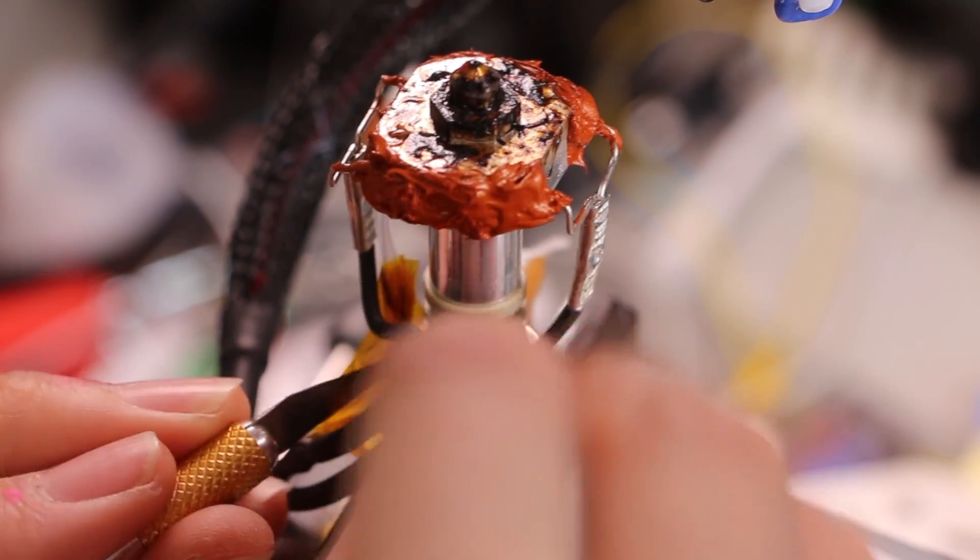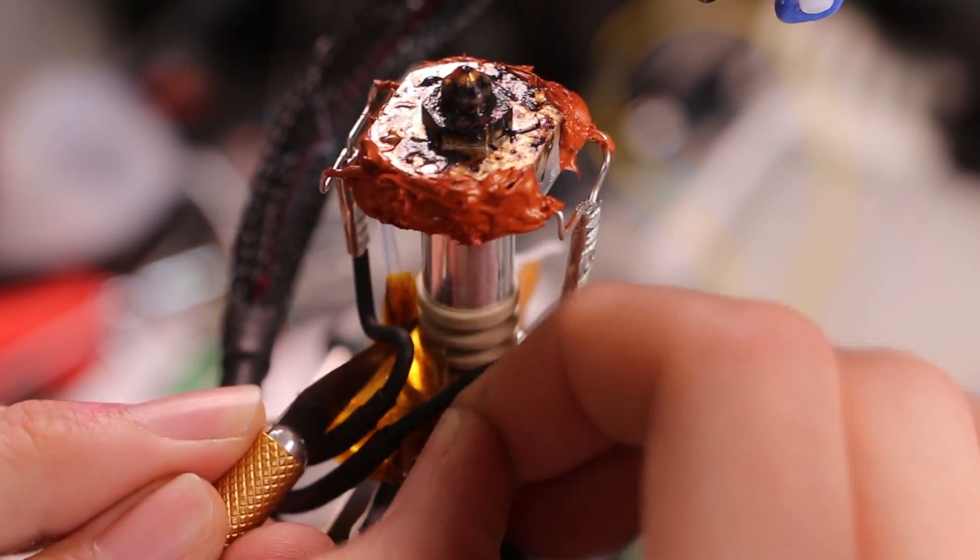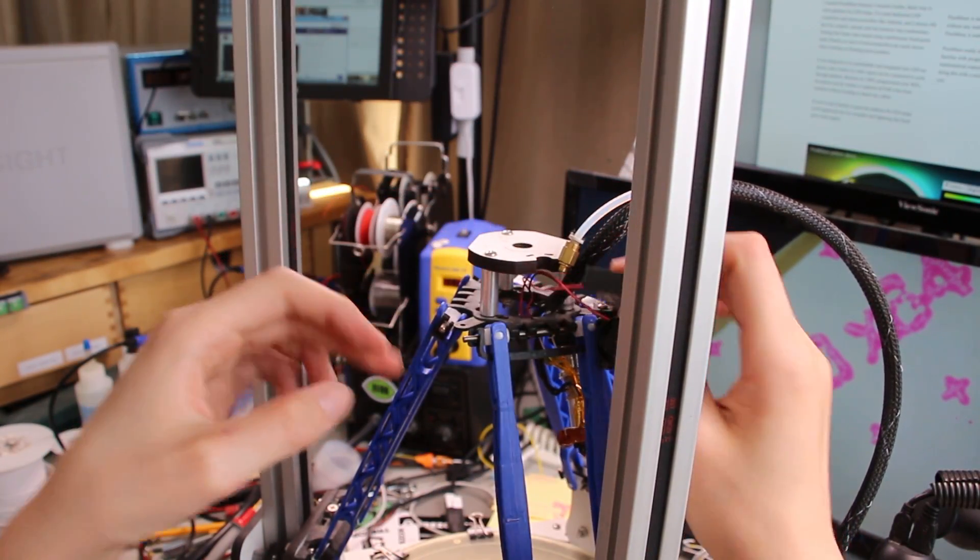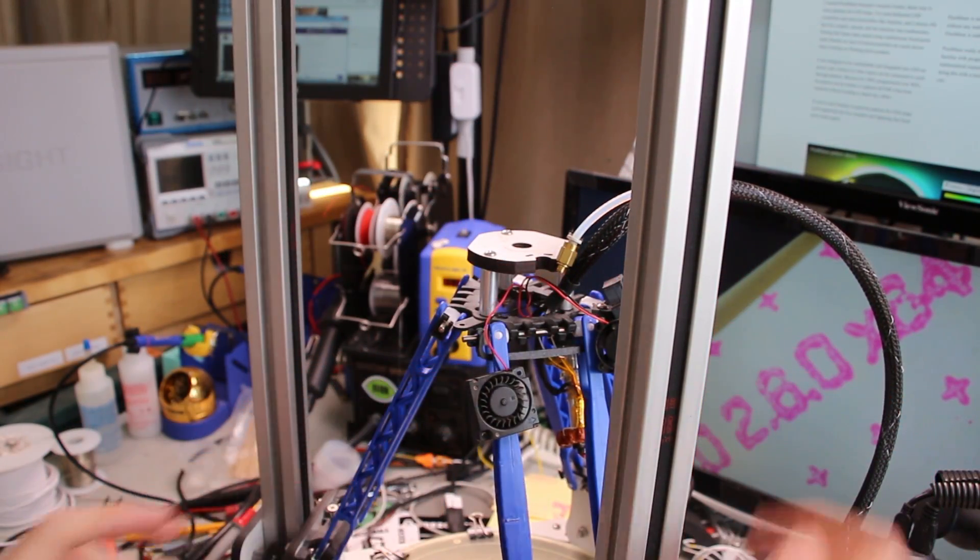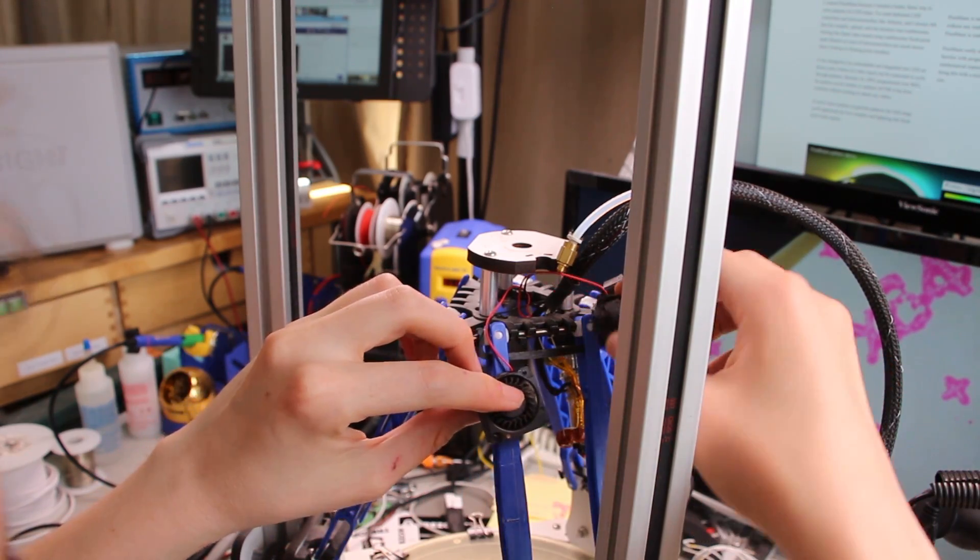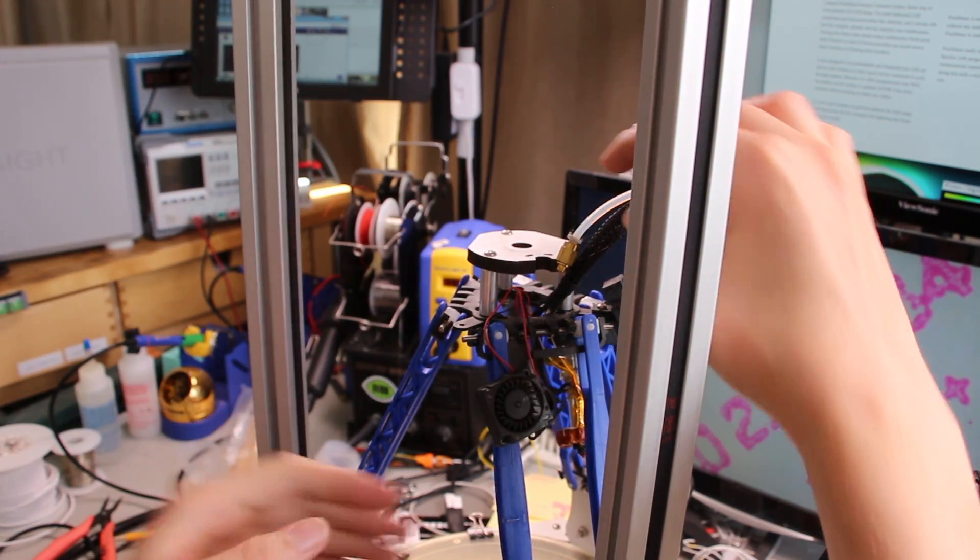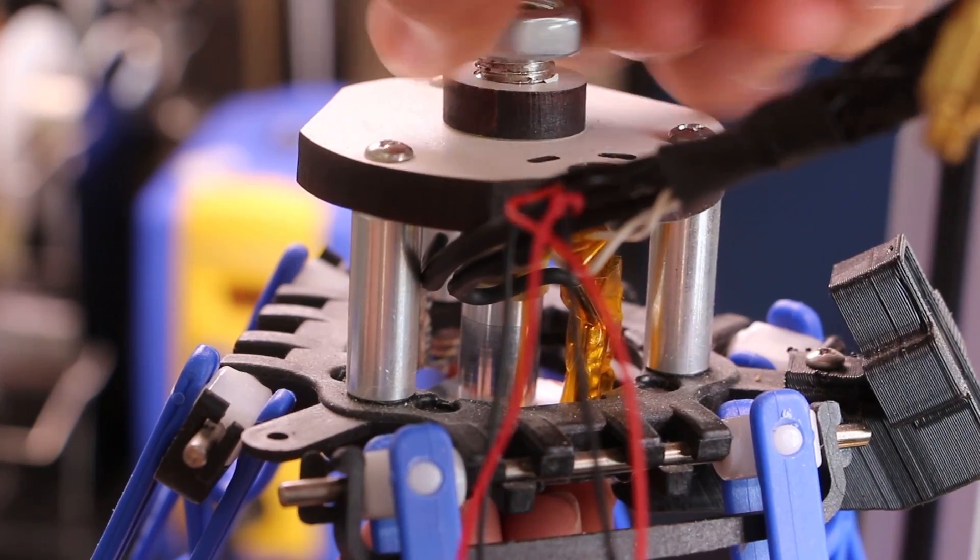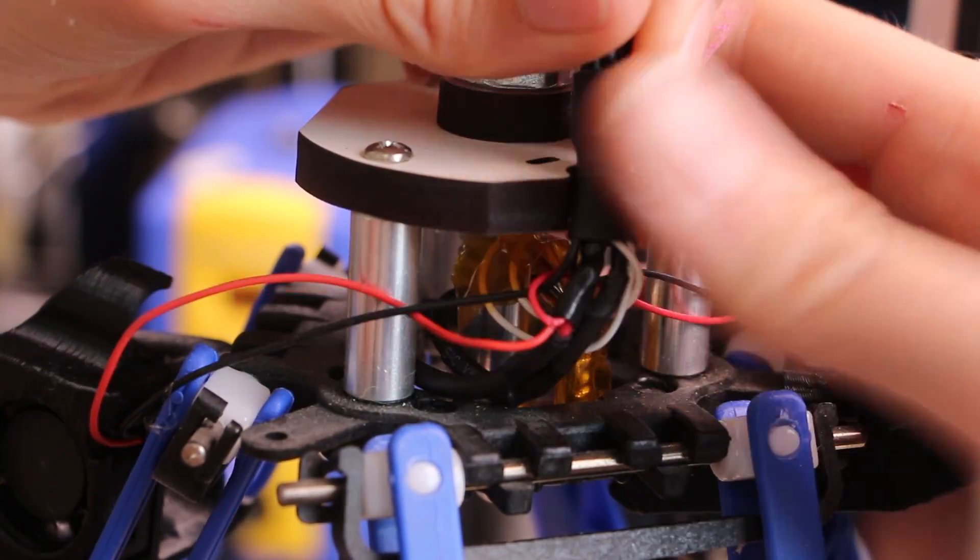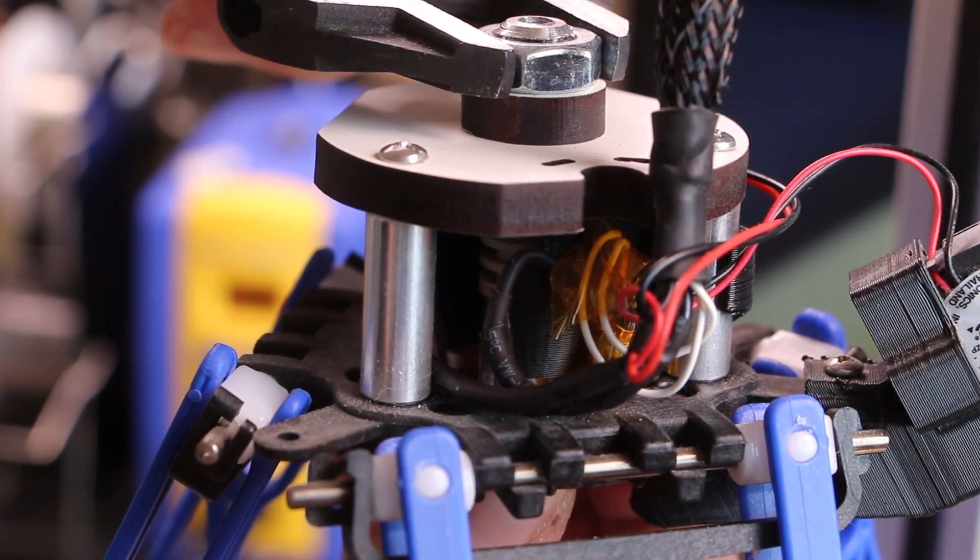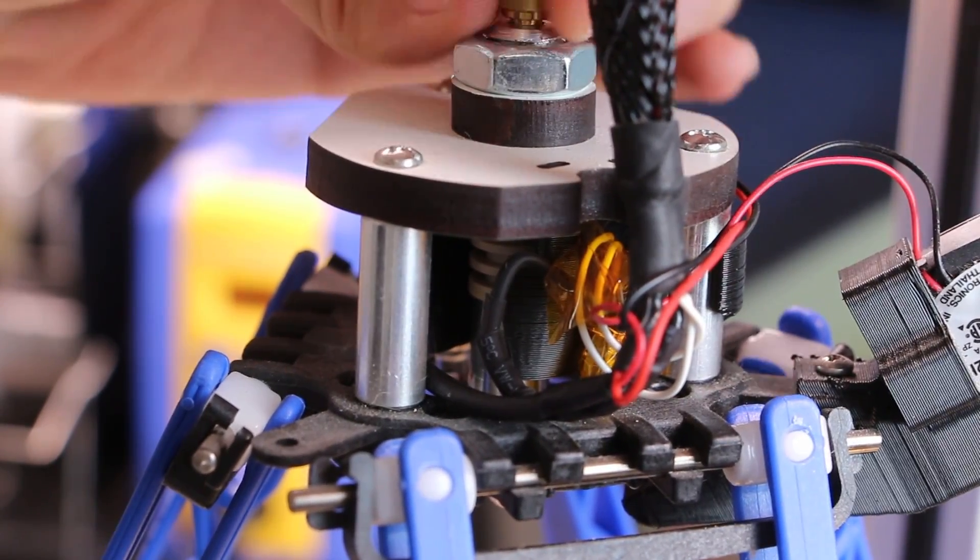I think at this point it's mostly just assemble it and see if it works. Two cute little fans. This blower fan is for the layer cooling over here. It actually blows onto the model you're printing, whereas this is the fan that actually cools the part of the hot end that's not supposed to be hot. Maybe the zip tie is the next thing to put on to start relieving the stress in these wires.